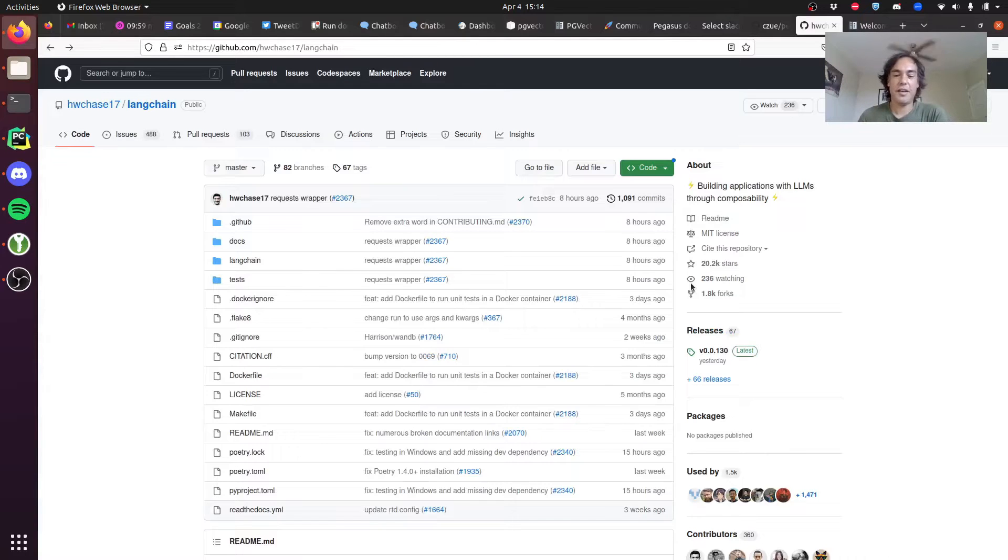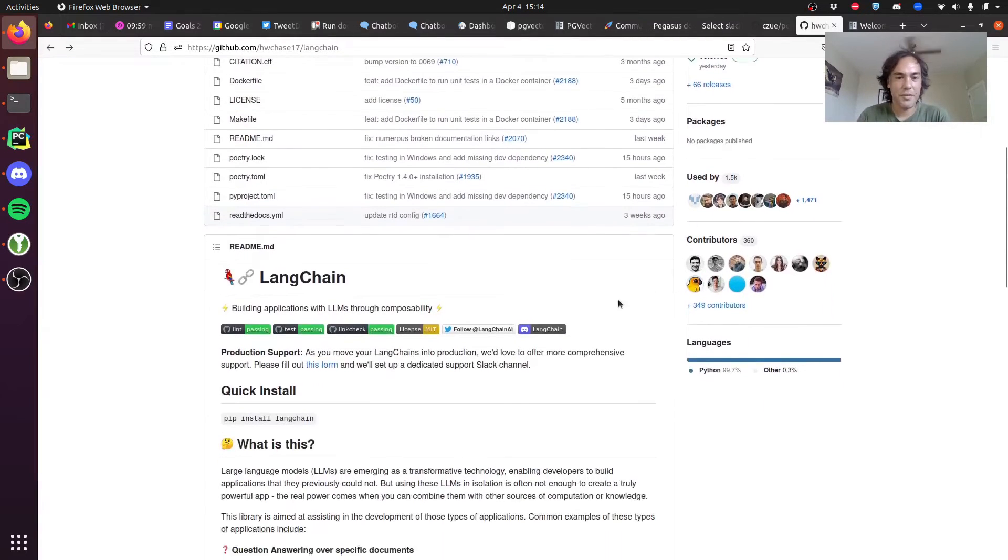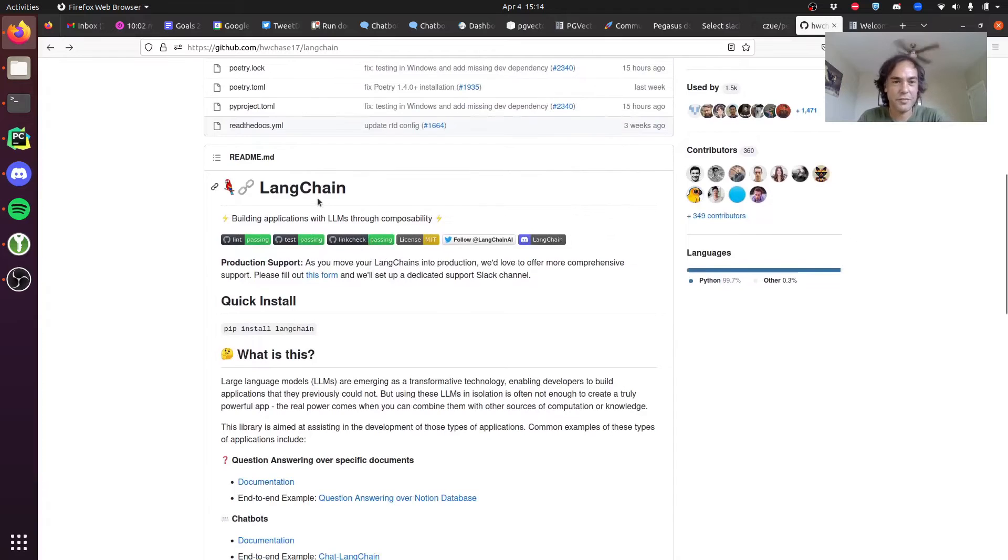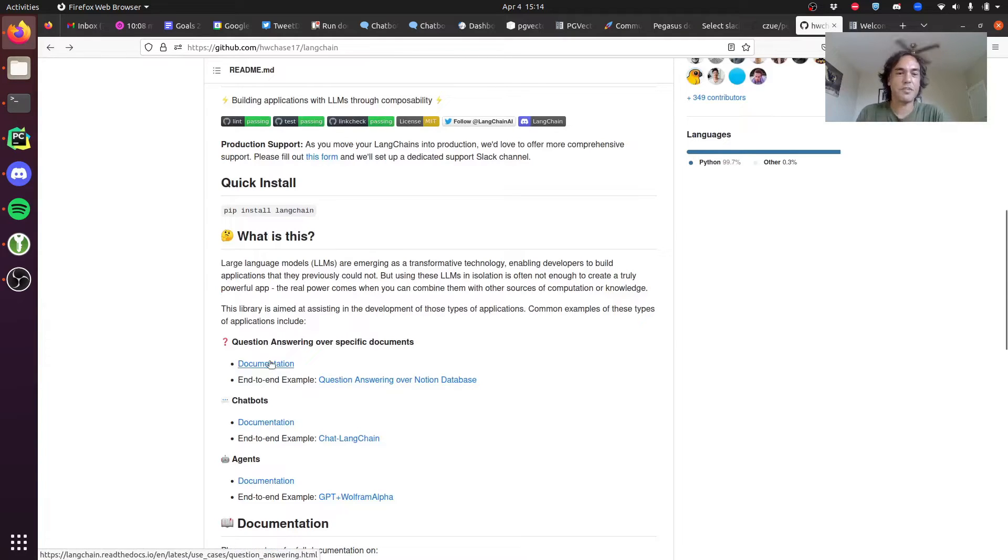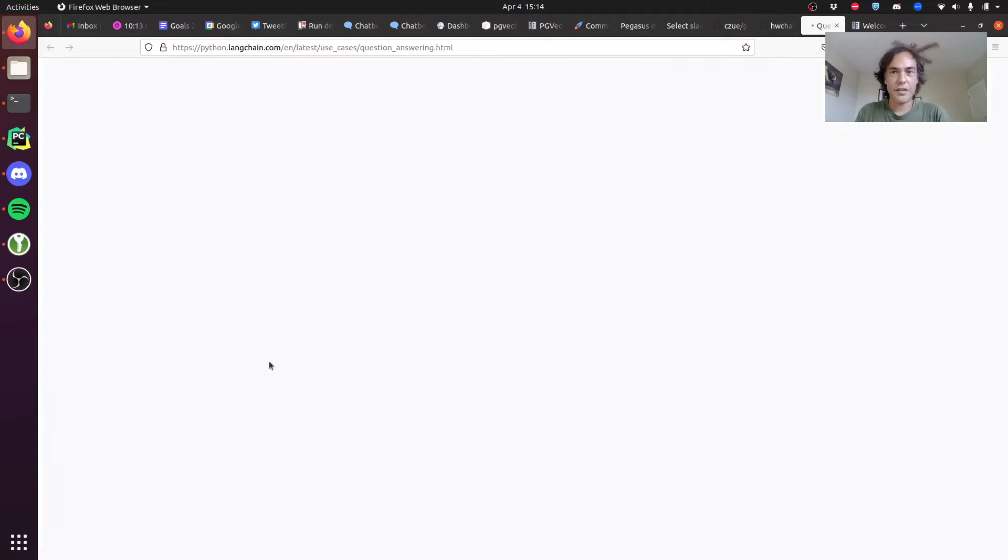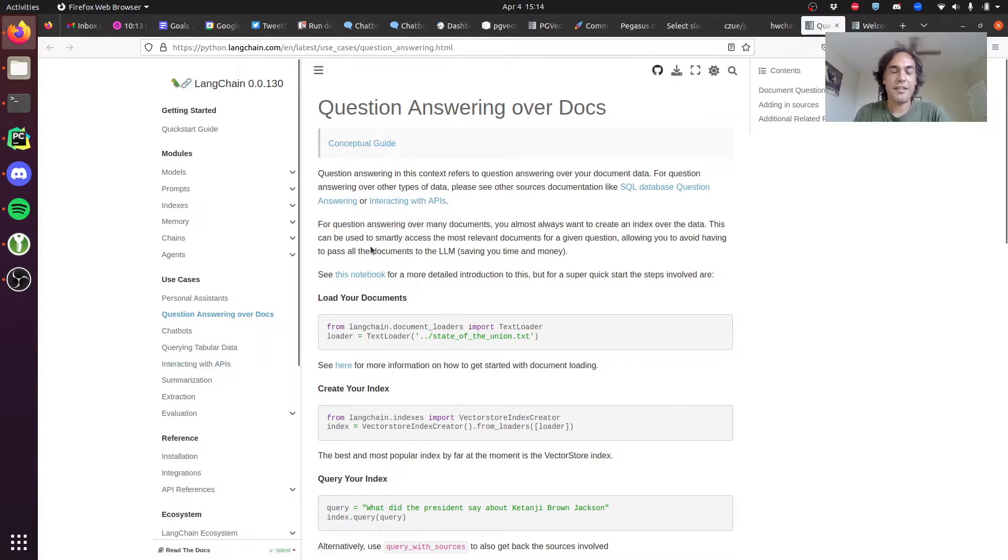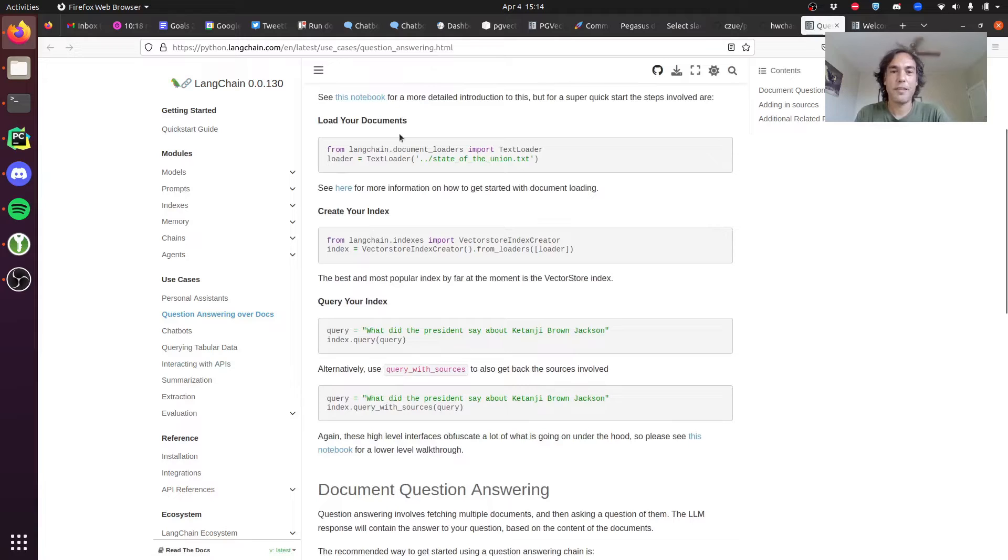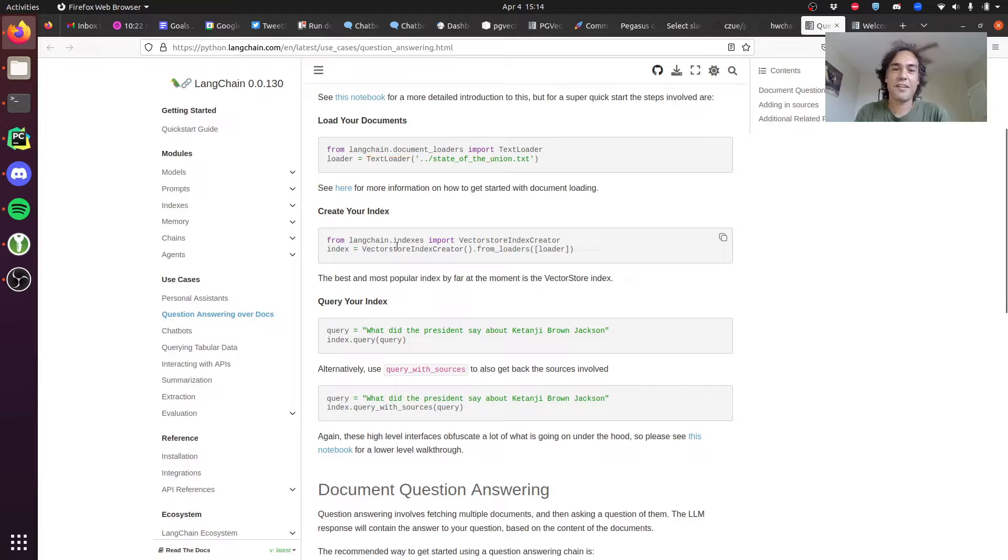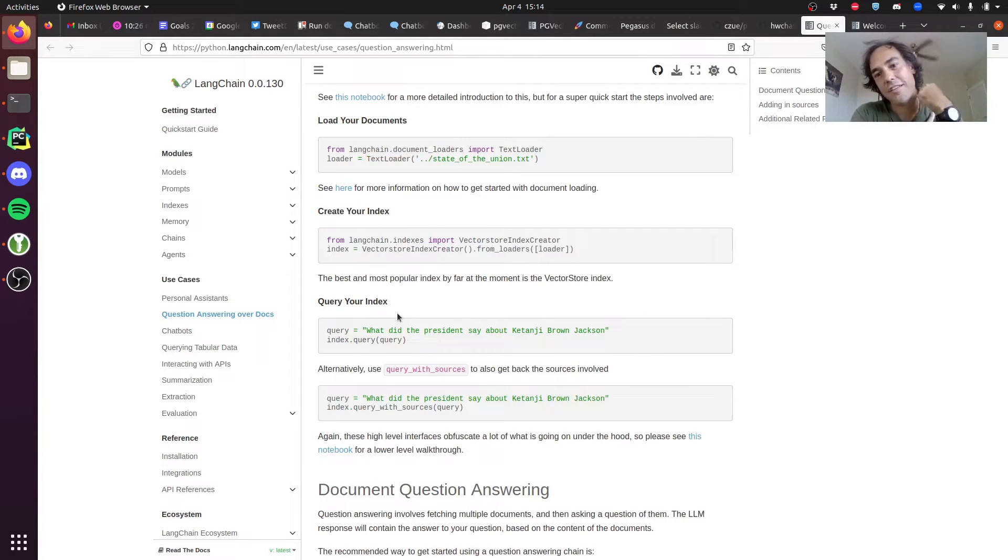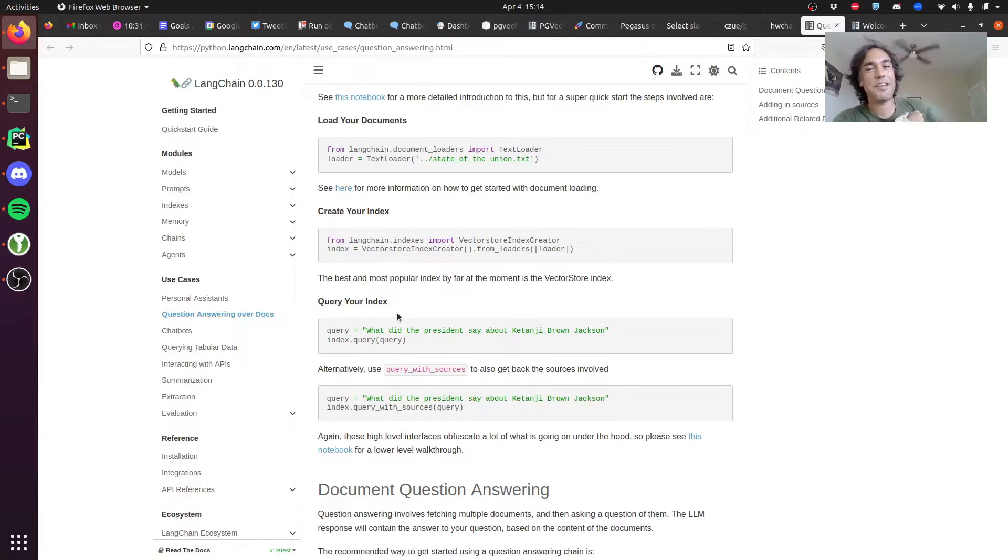As they will describe here, it lets you build applications with LLMs through composability. In particular, they have this question answering over specific documents option. It was kind of crazy easy to do this. I was able to get this proof of concept working in less than an hour, and most of that was just wrestling with installations and things like that.